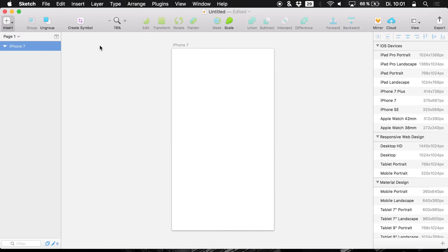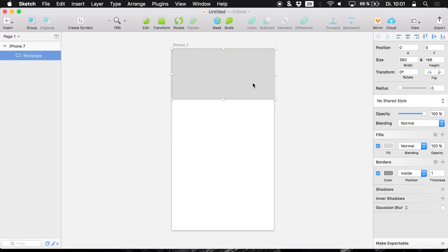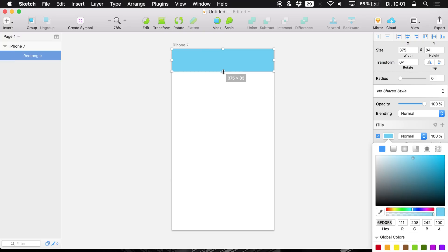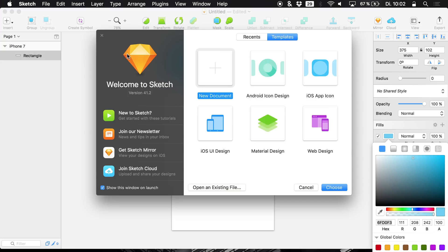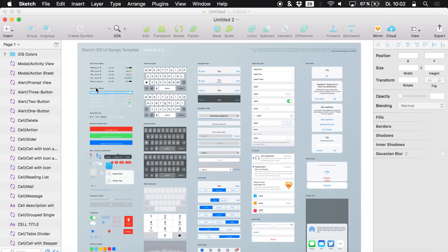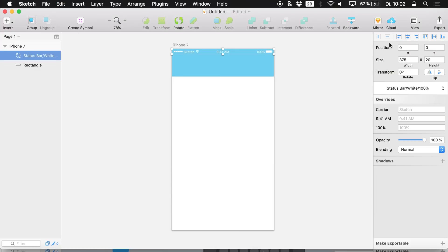We start out by creating a new rectangle. Hit R, create a new rectangle, drag it to the correct position and change the width to 100%. I get rid of the border and give it a nice blue color. I want to make it smaller — in this area we are going to display the status bar. We create new from template and create an iOS UI design. We open it up, get the overview, and simply copy and paste the white status bar, placing it at the top.